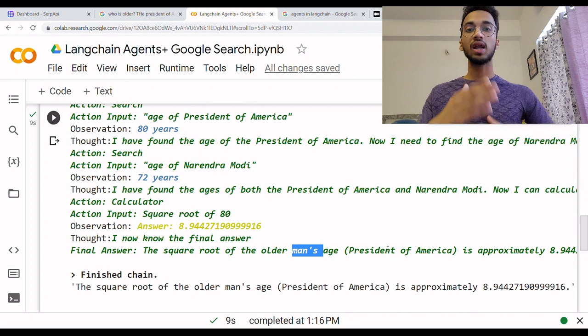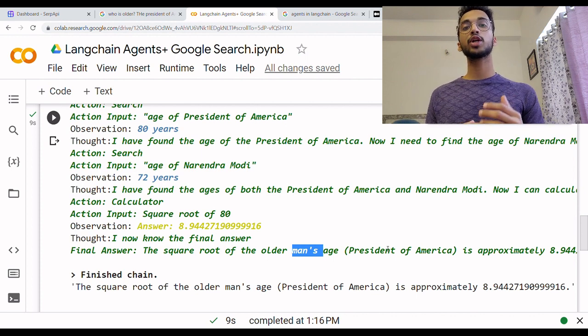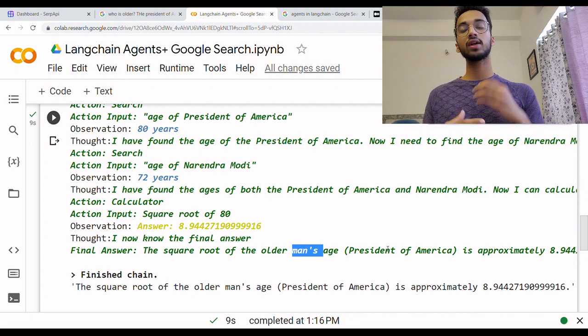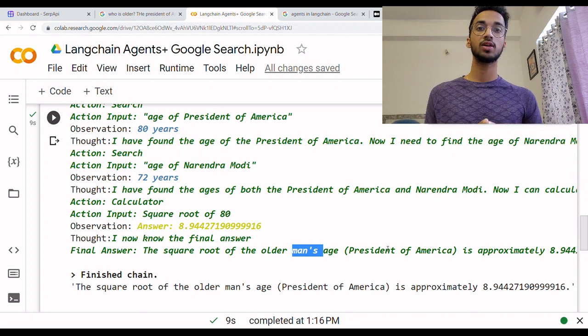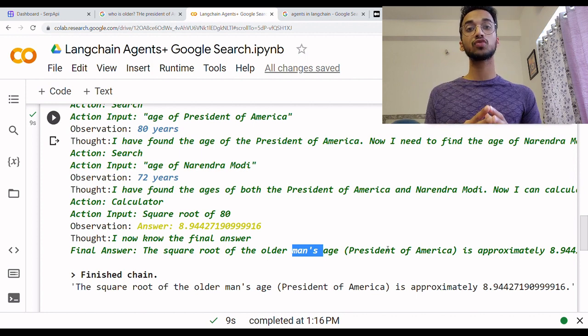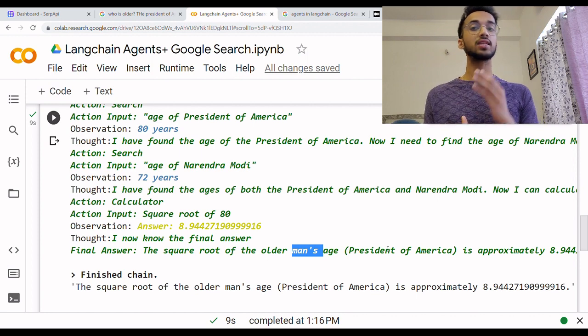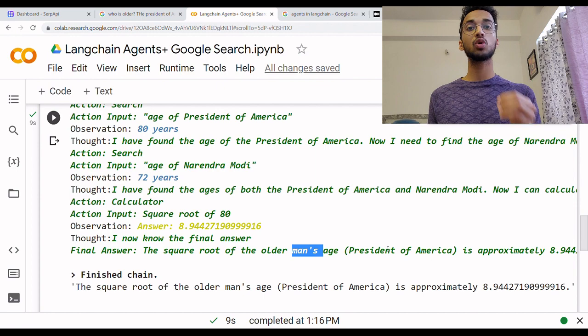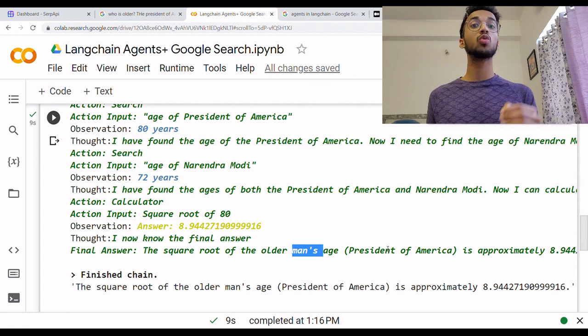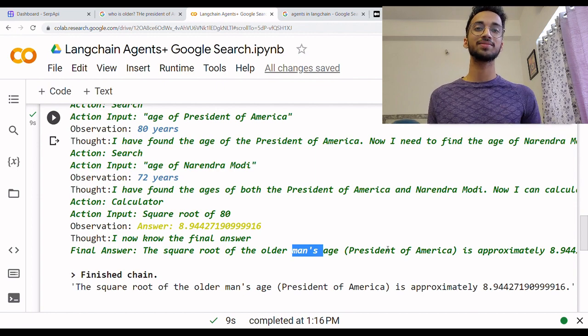In the coming videos, I will be showing different applications of these agents. If you did like this video, do like it and subscribe to this channel, and let me know in the comments what you want to see next. Thank you for watching.